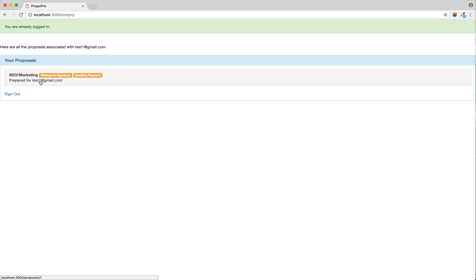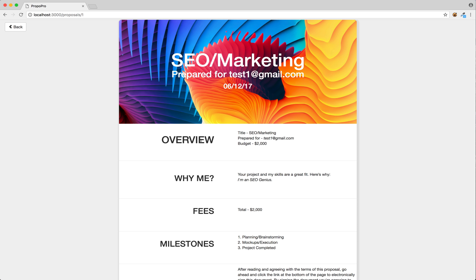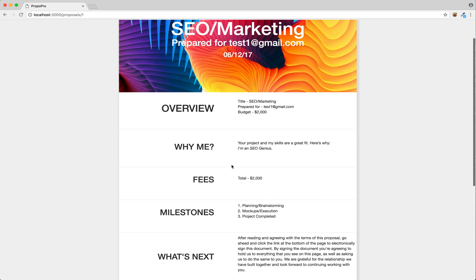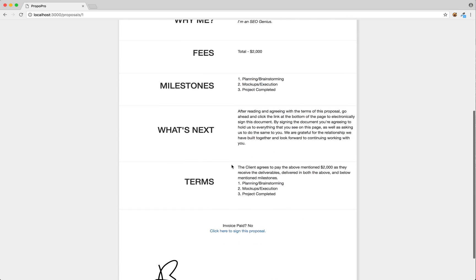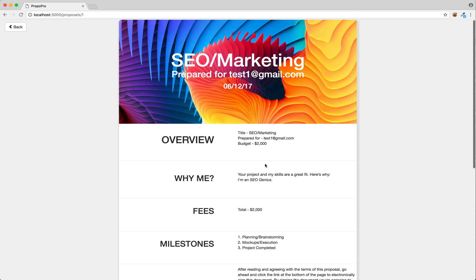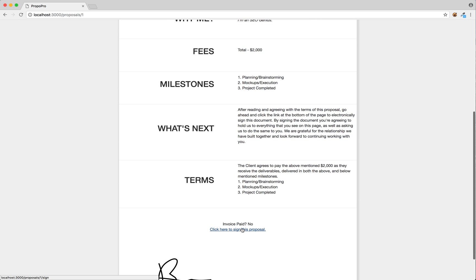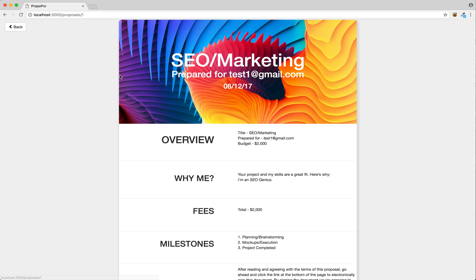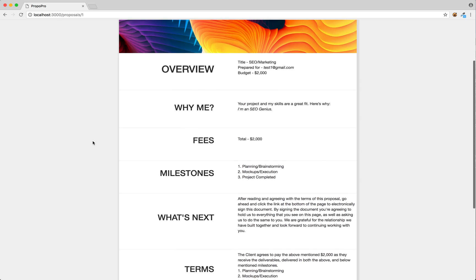We do see this proposal now. We can click on it, and this looks a little different than the admin's account because they obviously can't edit this — which is probably something we really want, because we don't want our clients editing budget or what we're going to do or whatever. So pretty much all they do is read it, check it out. Everything's okay, click to sign this proposal. You're going to put in their name — test client — and their password — password123. You click the box to say they agree, and they sign it. Right now it says signed. Proposal is now signed.